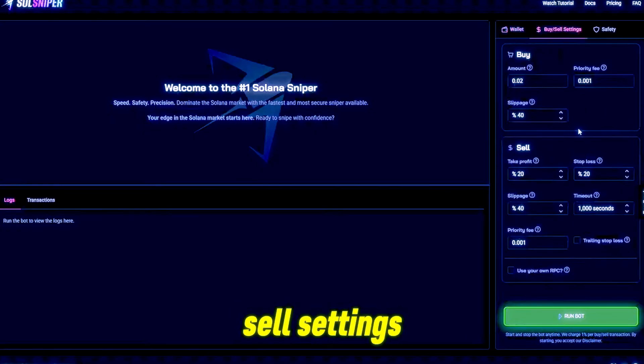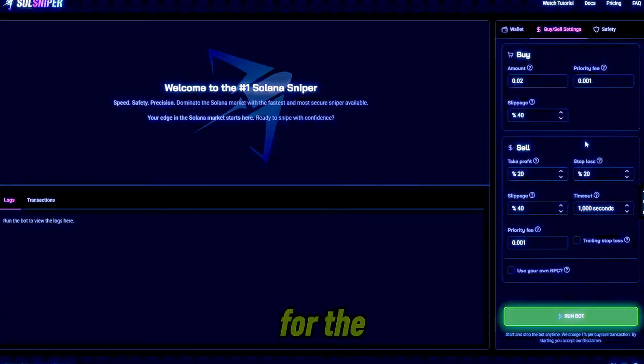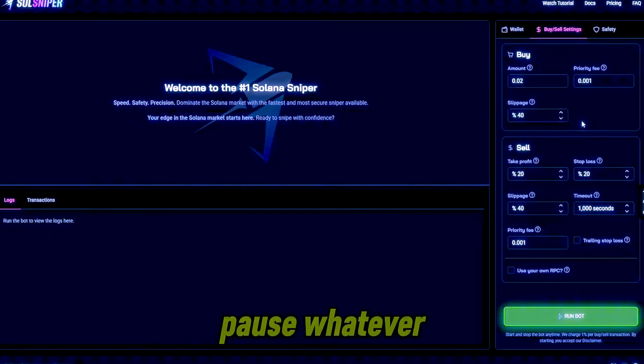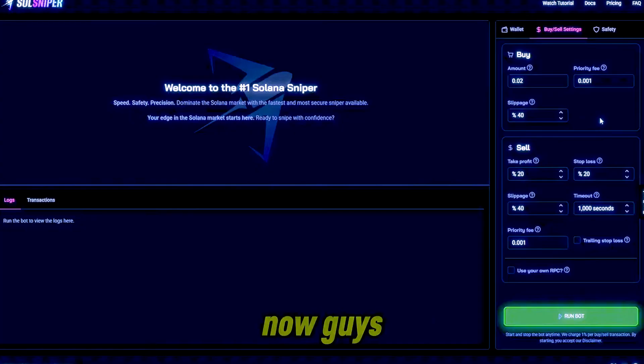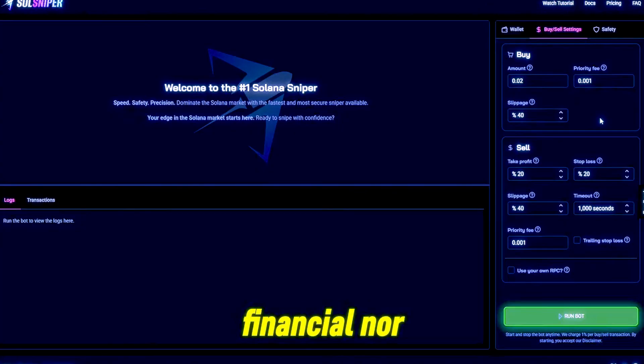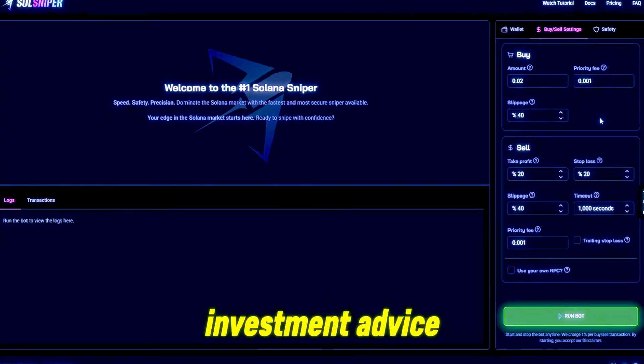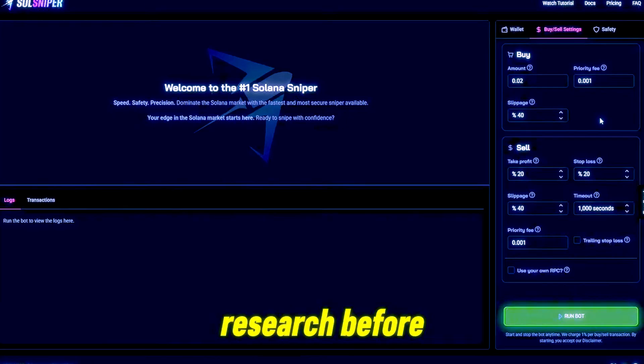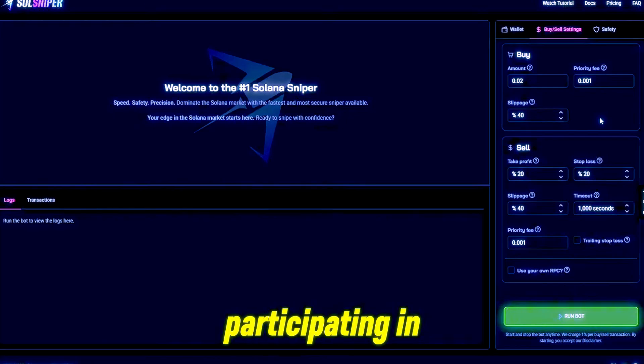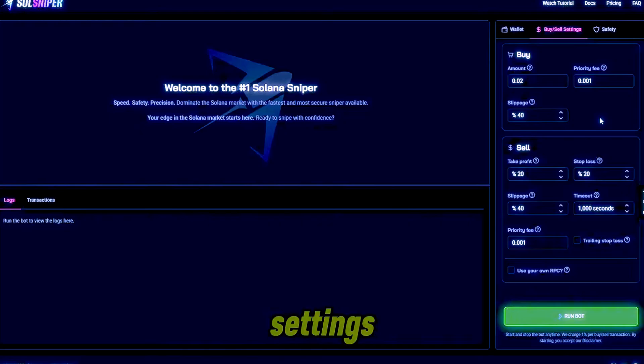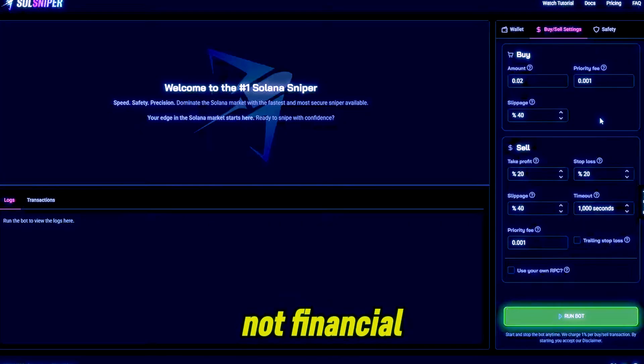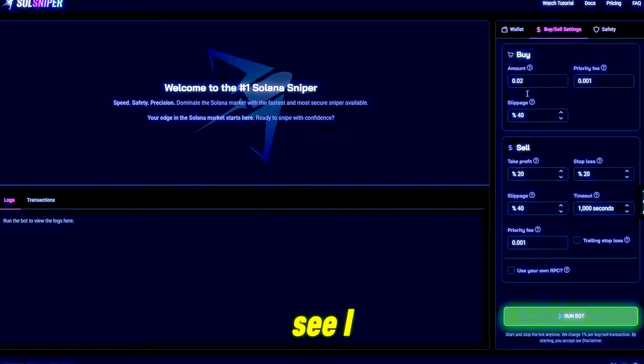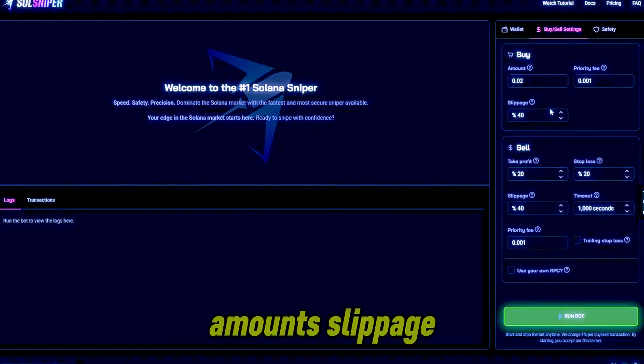As for our buy/sell settings, these are settings I'm going to be using for the first trade in this video. Feel free to pause whatever. Now guys, please do note this is in no means financial nor investment advice. Please do your own research before participating in any snipes or trades. Trial your own settings. Once again, this is not financial or investment advice. As you can see, I have my amounts